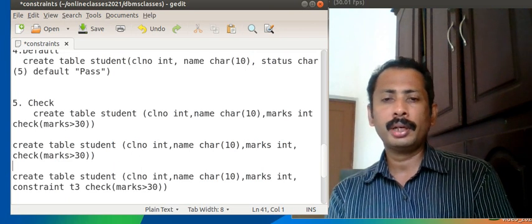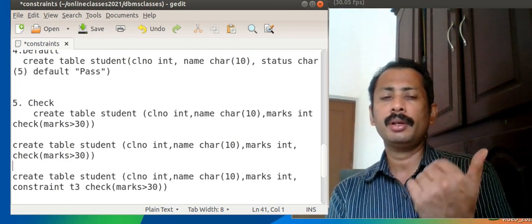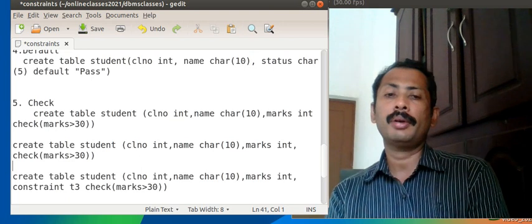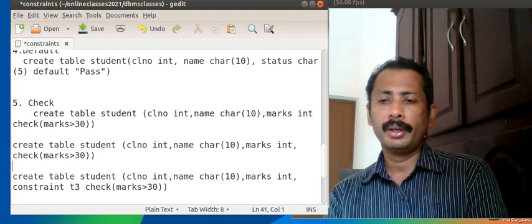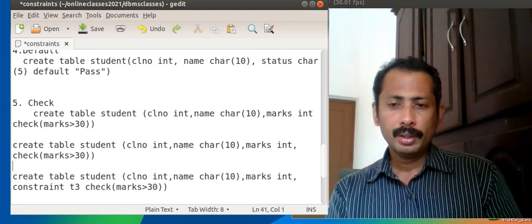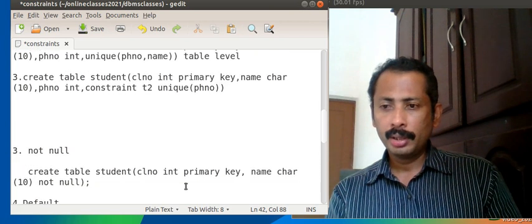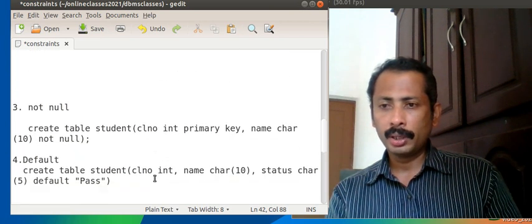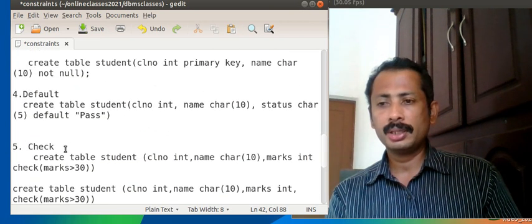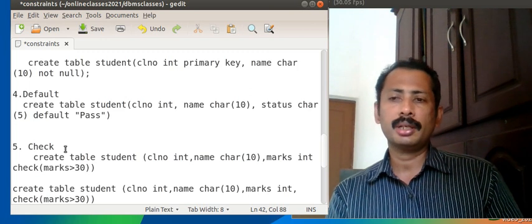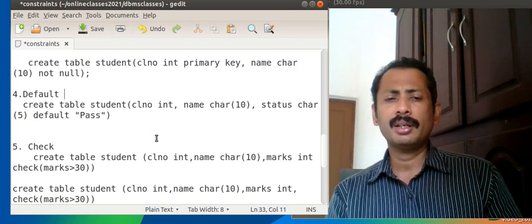So we have seen three things: NOT NULL, DEFAULT, and CHECK constraint. DEFAULT can be termed as a constraint in some textbooks but it is not a restriction — it is a default value given to a field used during selective insertion.